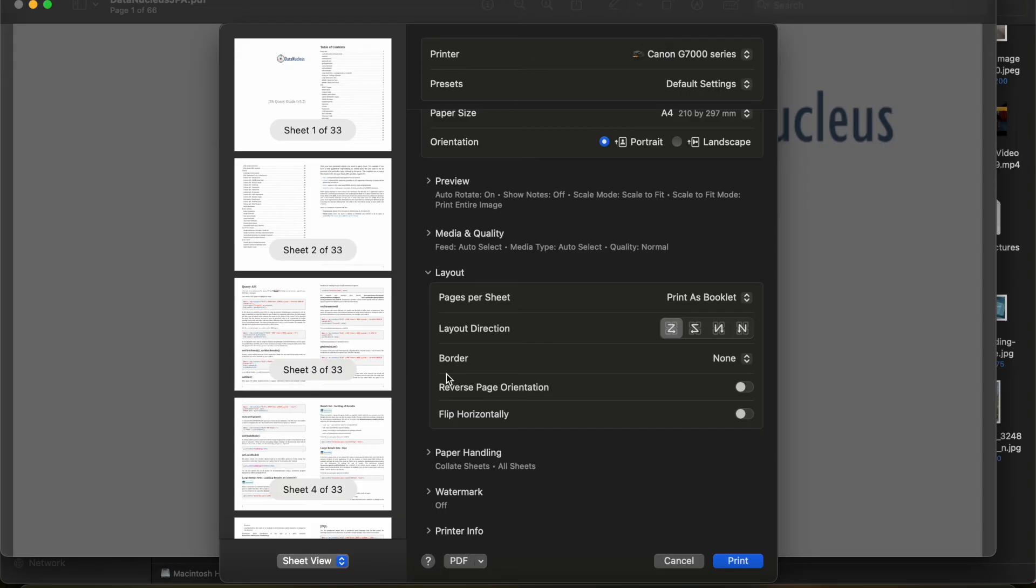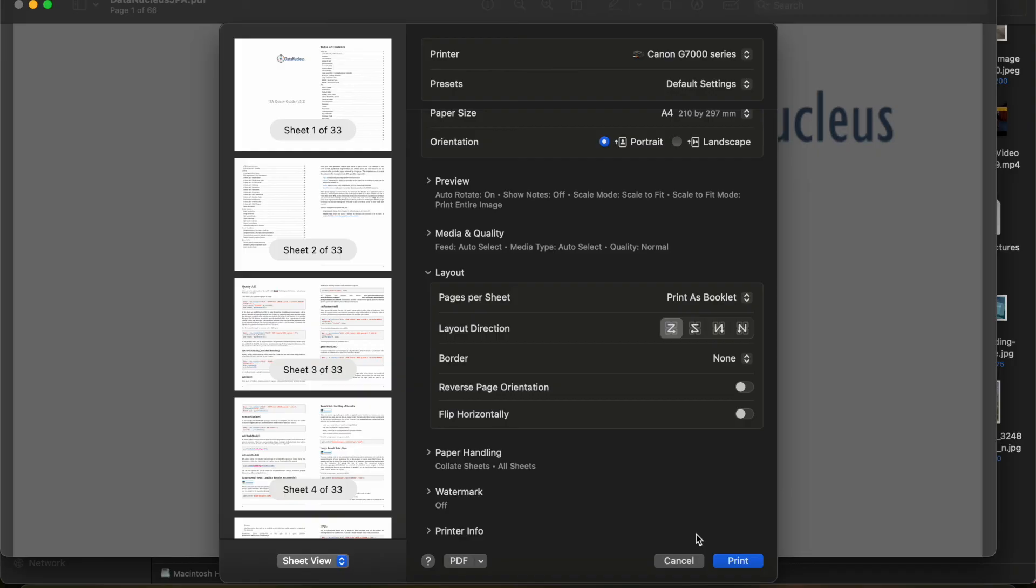But now when we select 'as booklet,' notice that it becomes a booklet format. So then if you say print, you are going to get a booklet. So that's how you can basically print without any software installation.